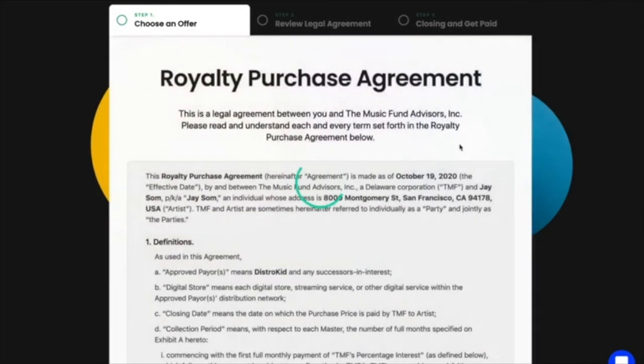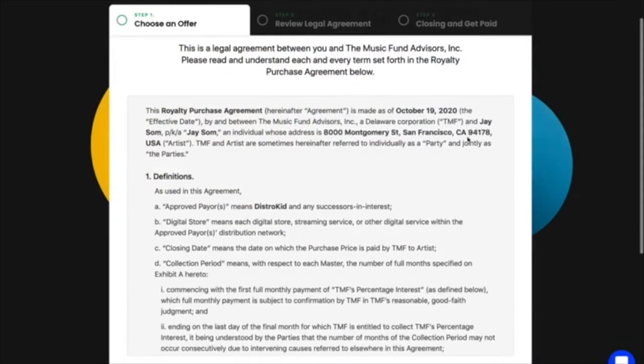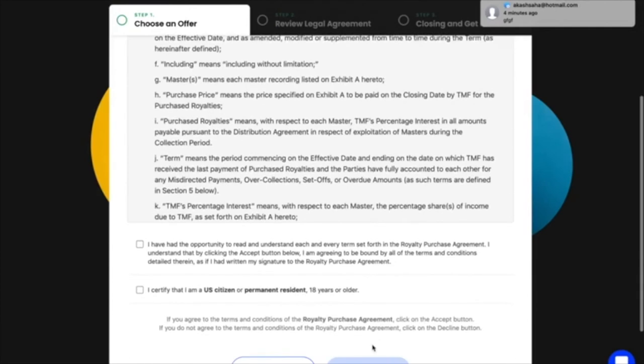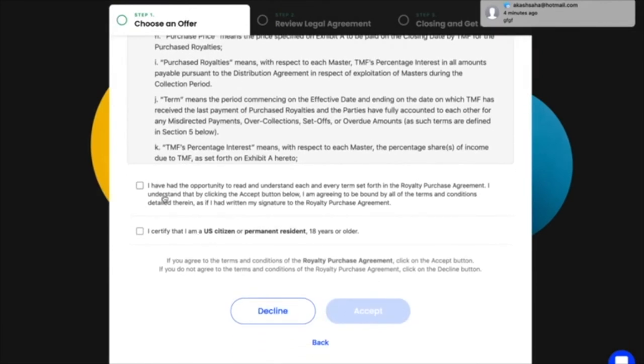Next, you can review the legal contract, and once you're happy with it, you can accept the offer.